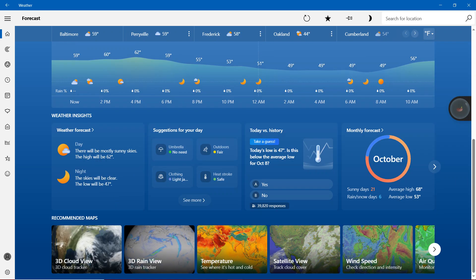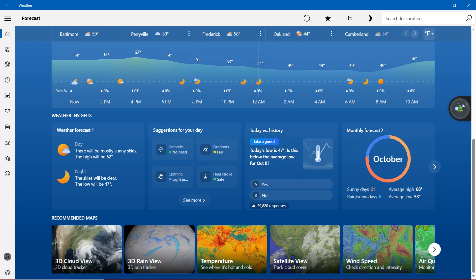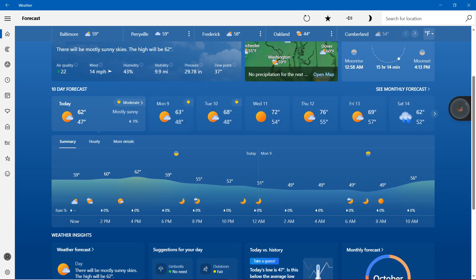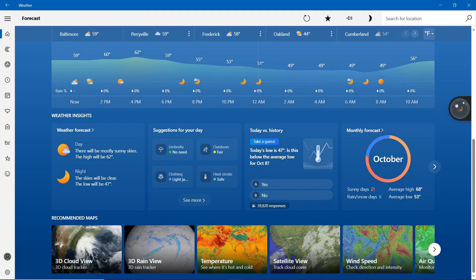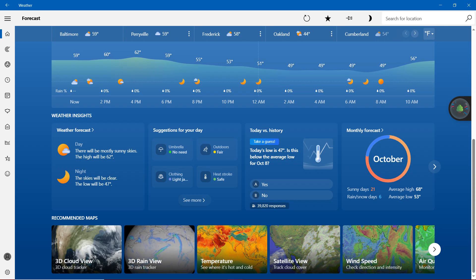So with the day details, there will be mostly sunny skies. The high will be 62. That's what it says right there. And then night, the skies will be clear. The low will be 47.